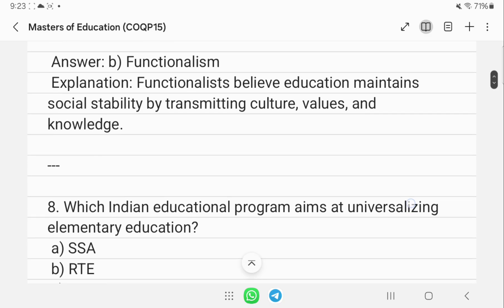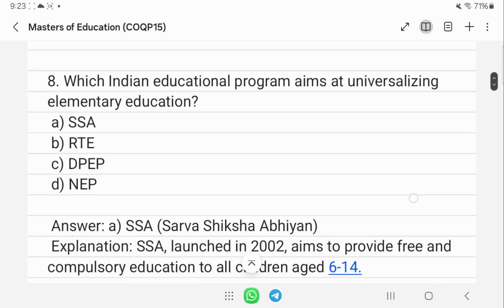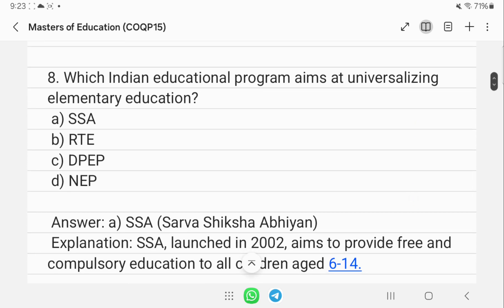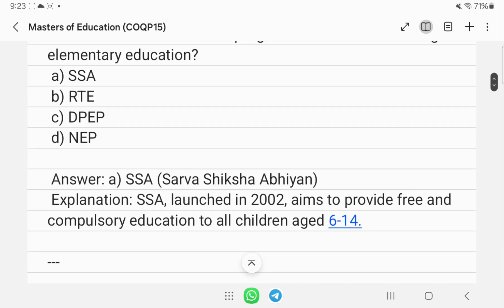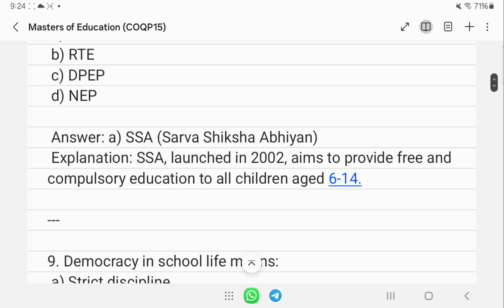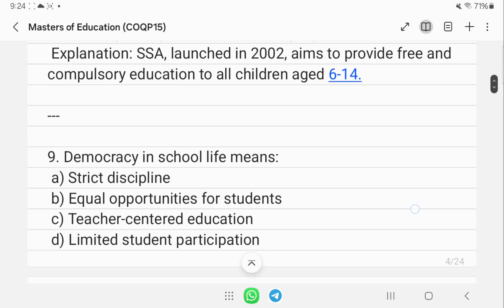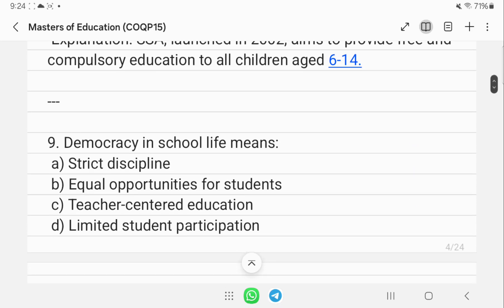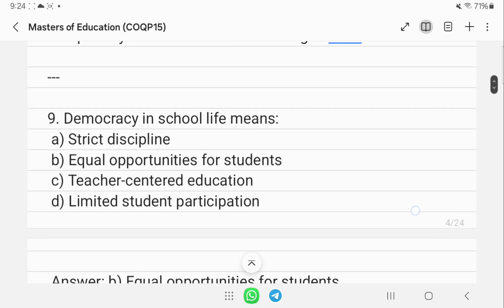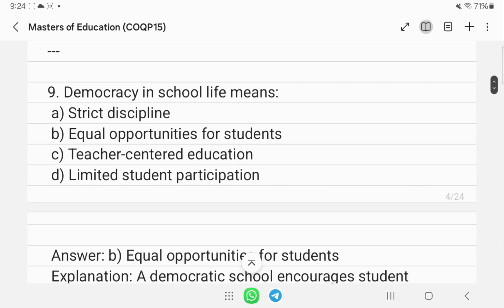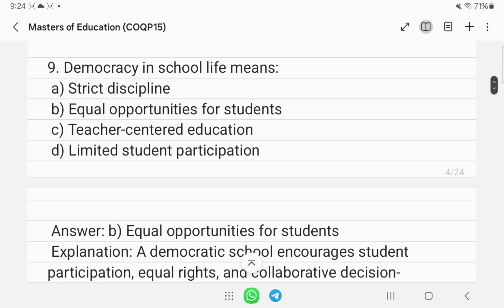The Indian educational program that aims at universalizing elementary education is SSA — Sarva Shiksha Abhiyan — launched in 2002. It provides free education to all children aged 6 to 14. Democracy in school life means equal opportunities for students, not teacher-centered education or limited student participation.